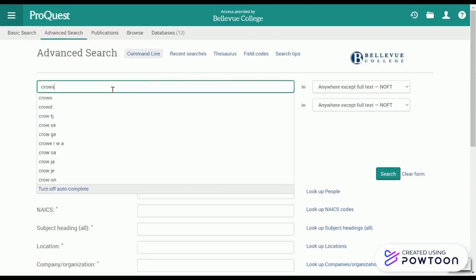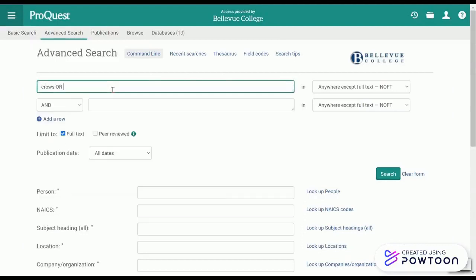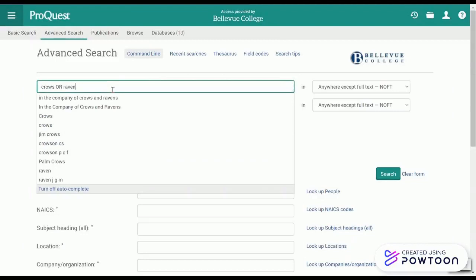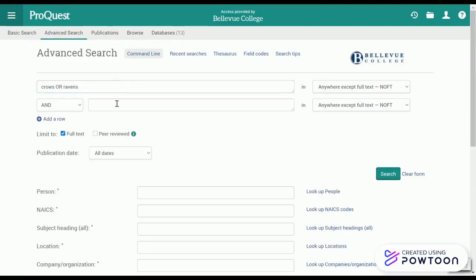Here I am using the ProQuest database to search for crows OR ravens AND communication, and I get even more results.